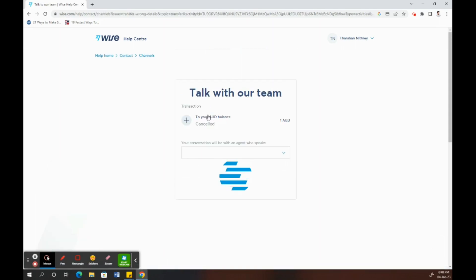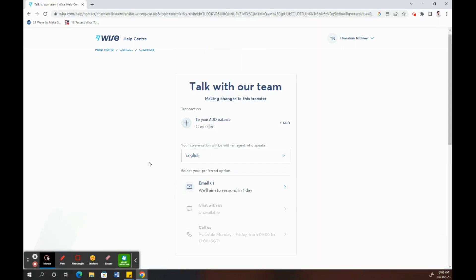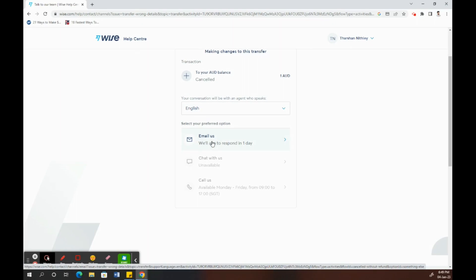Here you'll have the option to talk to the Wise team. Mostly, you can use the email option. Click on email and then in your email you can mention all the details of the issue or dispute you're having and send it to them. You should receive a response within a day or two, so that's pretty convenient.